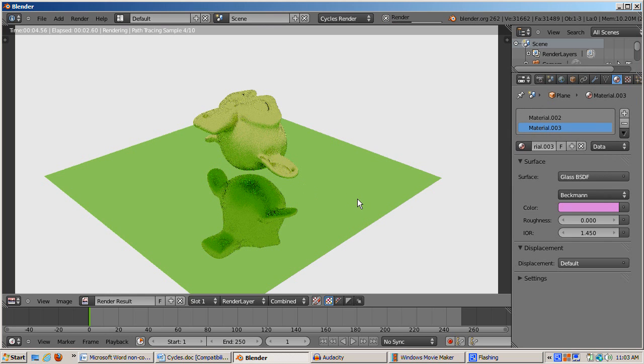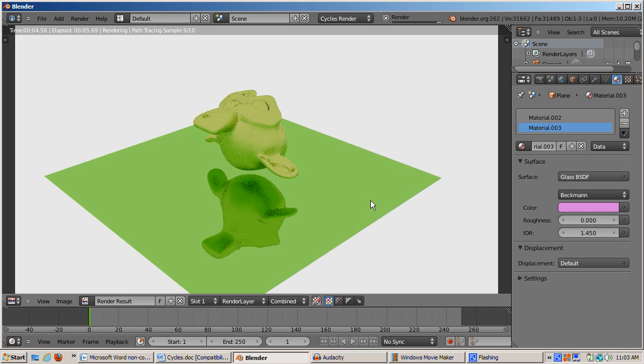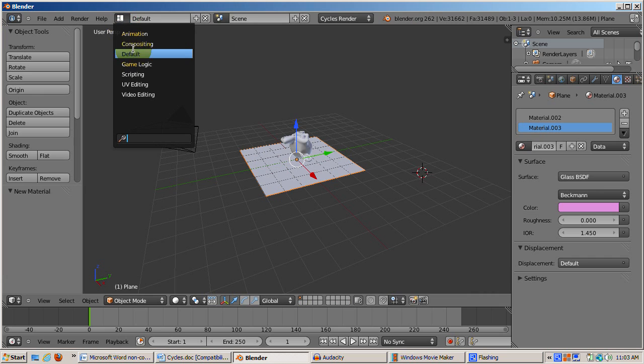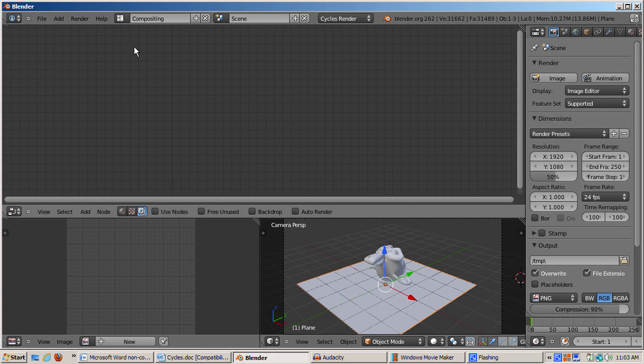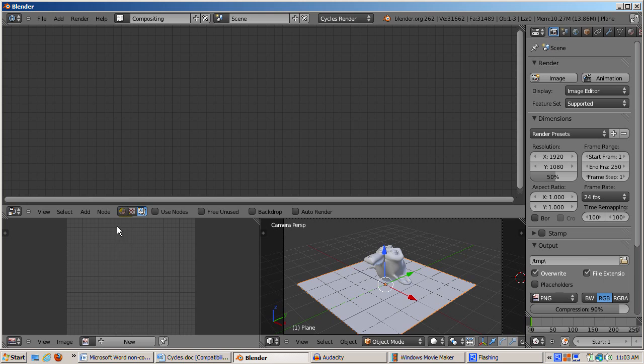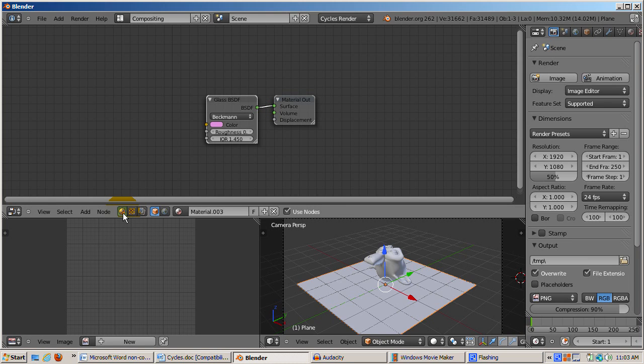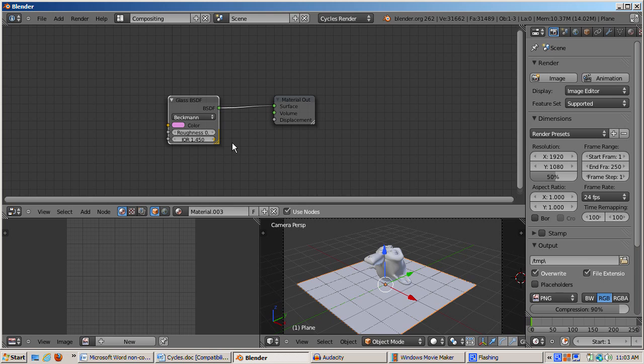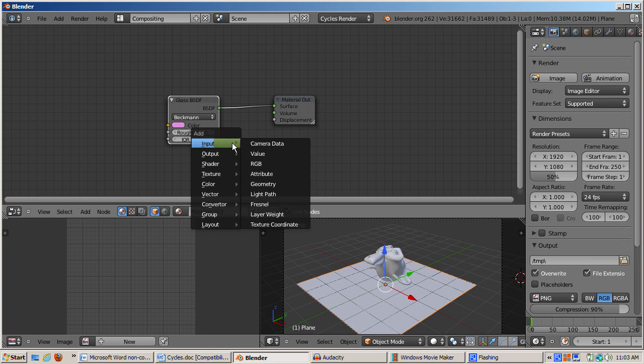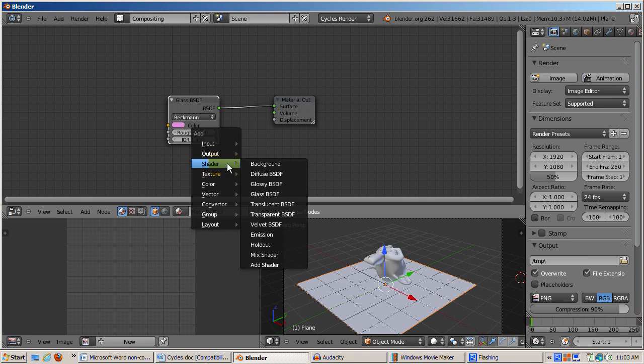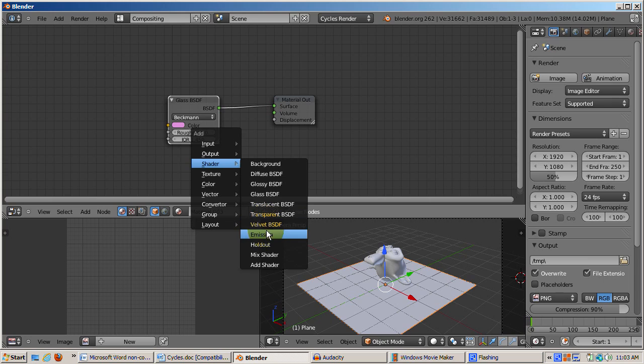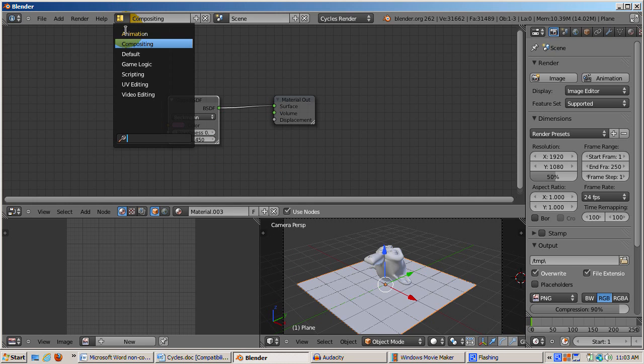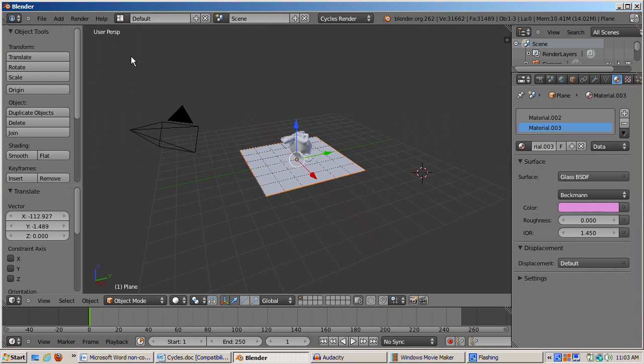Cycles materials are node based. I'll select the monkey. To show the node setup, I'll switch to the compositing scene preset, which is a good setup for working with nodes. The default node setup is compositing, which is a topic for another tutorial. I'll click on the first sphere called Shader Nodes. They were called Material Nodes in earlier 2.4x versions of Blender. Pressing Shift-A and selecting Shaders shows the different Cycles shaders available. They are the same as the drop-down in the Materials context. I'll go back to the default scene.